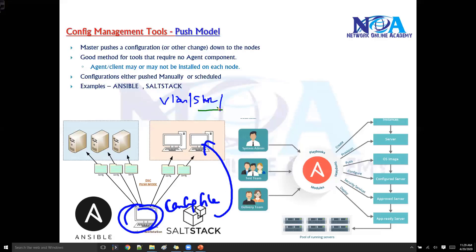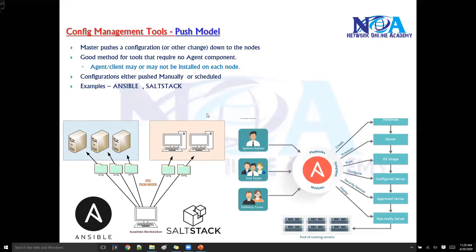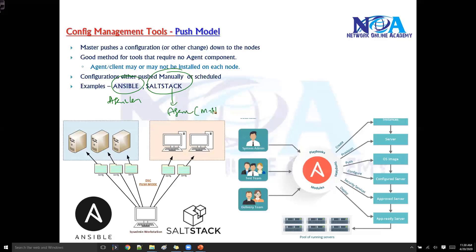In those scenarios you prefer the push model. Ansible and SaltStack both use the push model for configuration management. Ansible doesn't need any agent, so it's agentless, and SaltStack does use an agent — in SaltStack, agents are called minions.